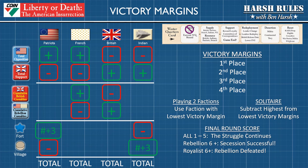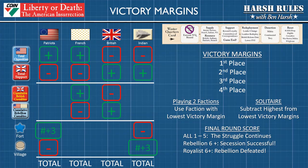Some examples of how to use the victory margin: if a player is playing two factions, that player must use the faction with the lowest victory margin to represent them. In a pure solitaire situation — one player versus three non-playable factions — take the player's total and subtract it from the lowest faction's total. The gap or margin between those two numbers will determine the final round score. If the margin is a difference of one to five, the struggle continues — essentially no definitive victor. If the difference is six or greater, that faction was successful and wins the game.